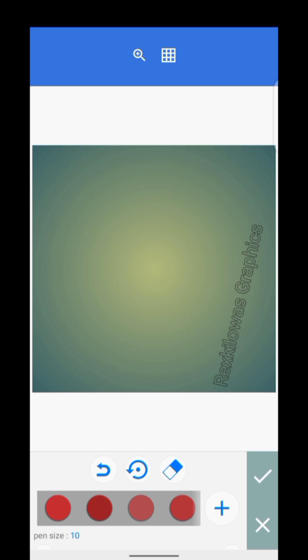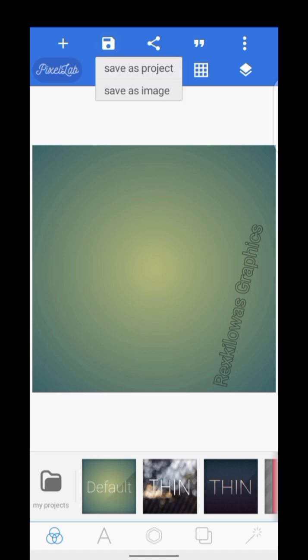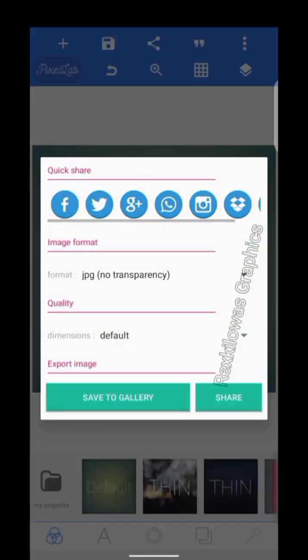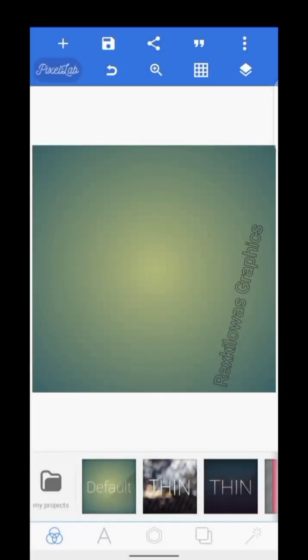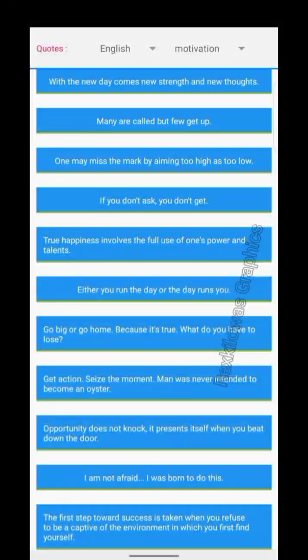I'm going to show you how to use shapes and how to design with shapes during our training. When you want to bring things in from the gallery, it takes you back to the gallery. Then there's draw — I'm going to show you how to draw using the drawing tool. The second icon looks like a floppy disk — that's save. Save as project saves your work inside Pixel, and save as image saves it to your gallery. The third icon is share, to share your work. This one is for quotes and memories — for inspiration and motivation.